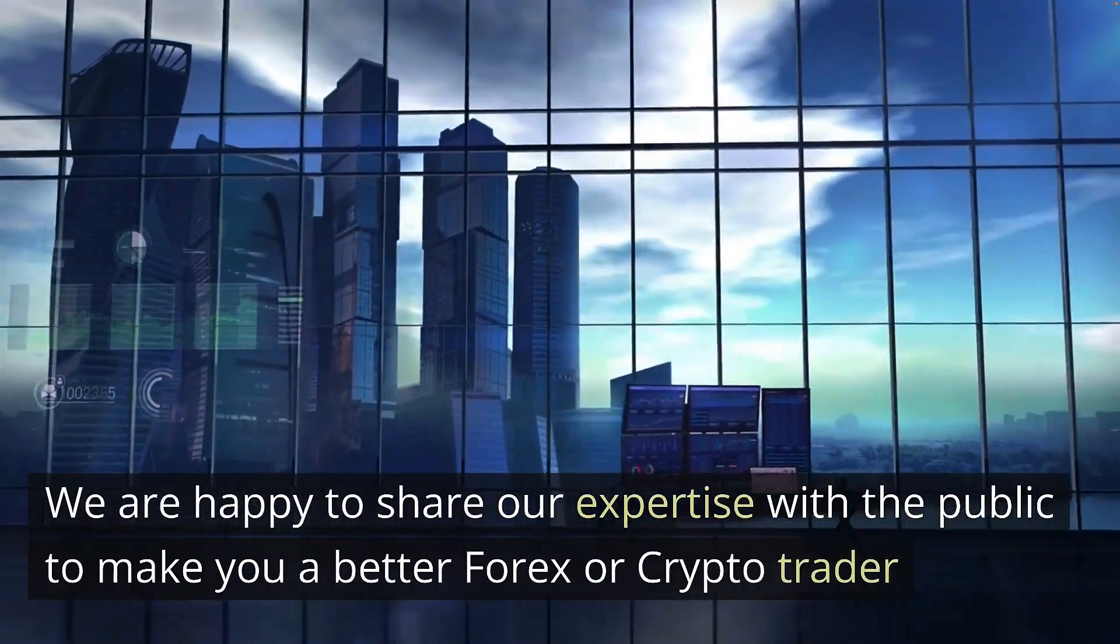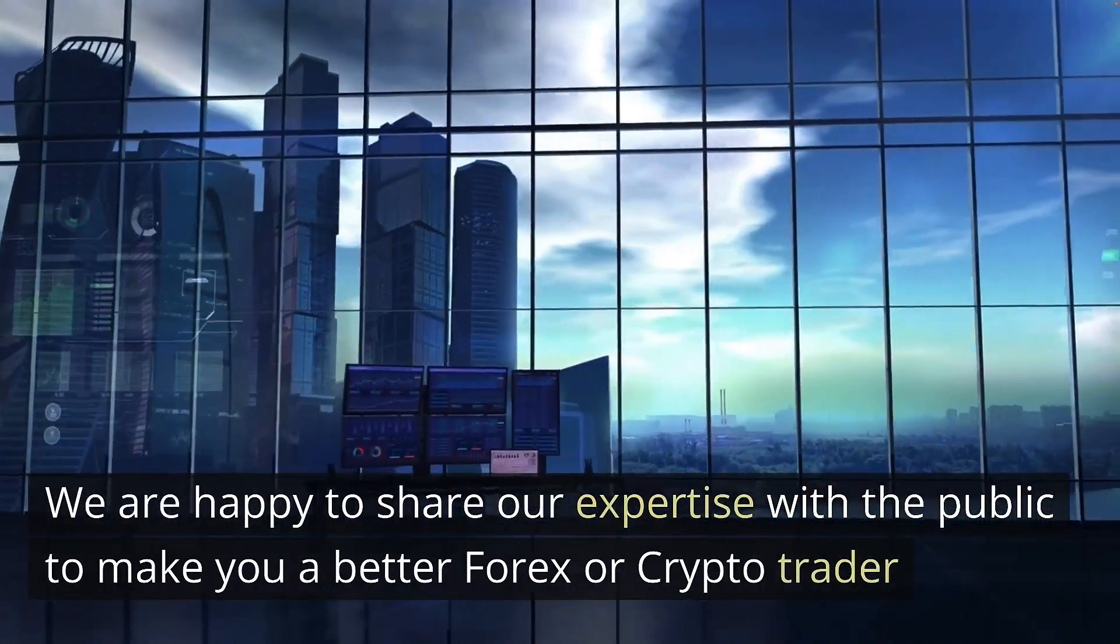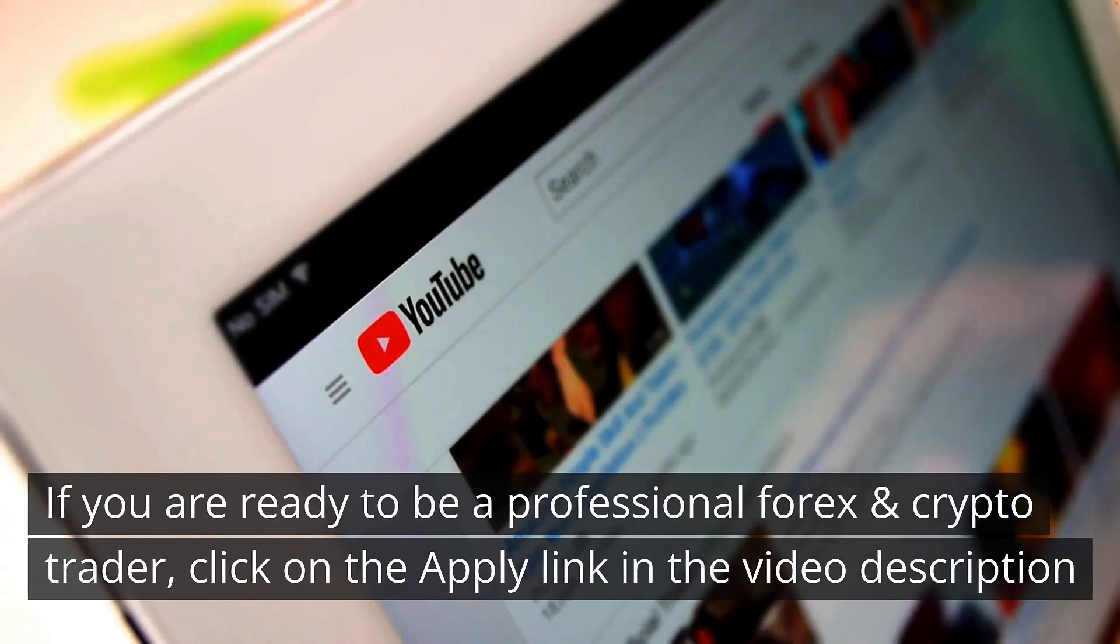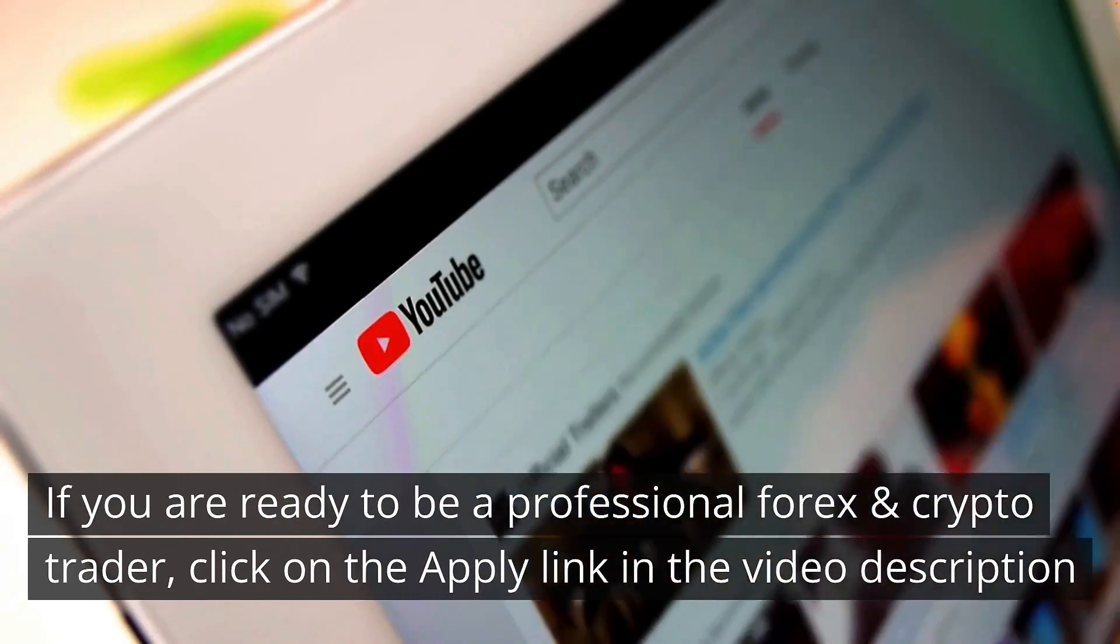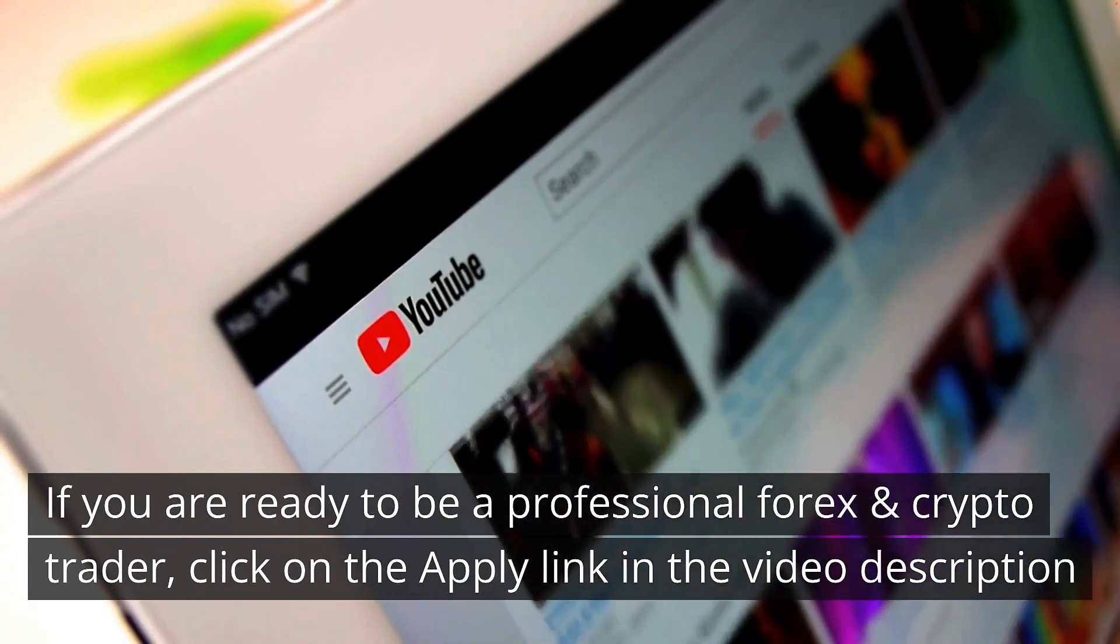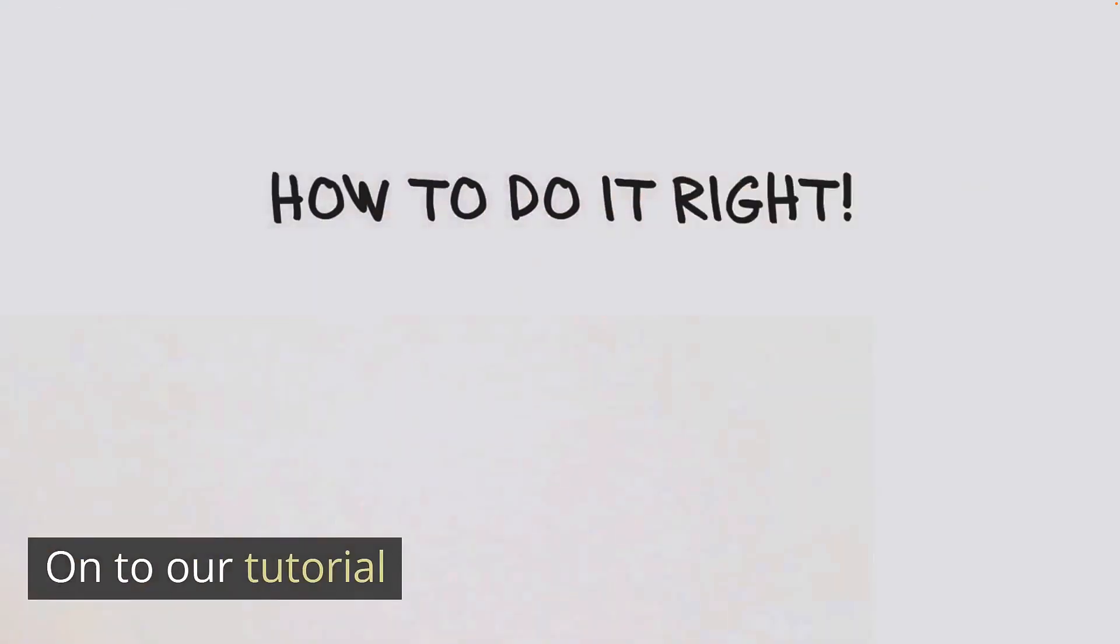We're happy to share our expertise with the public to make you a better Forex or crypto trader. If you're ready to be a professional Forex and crypto trader, click on the apply link in the video description.